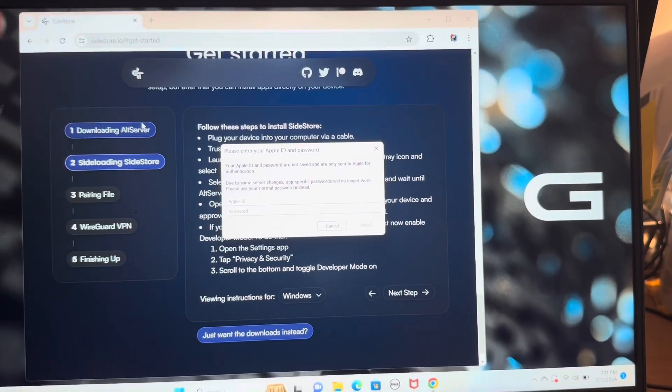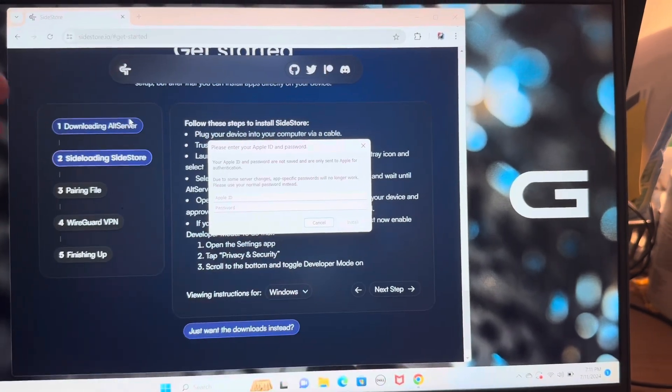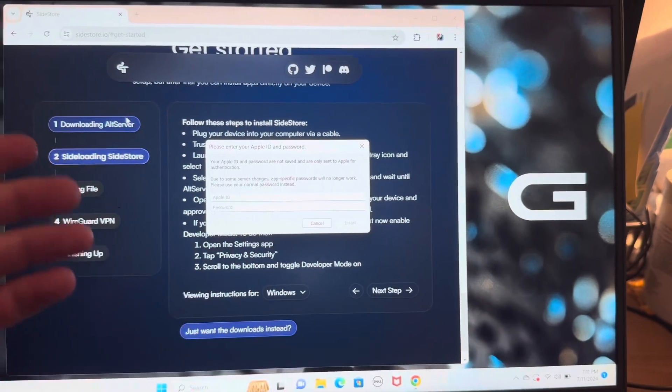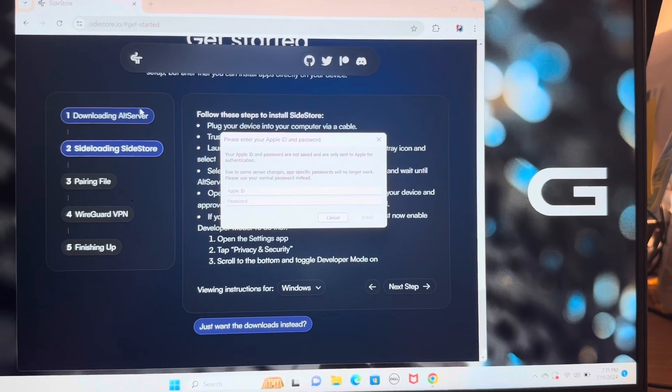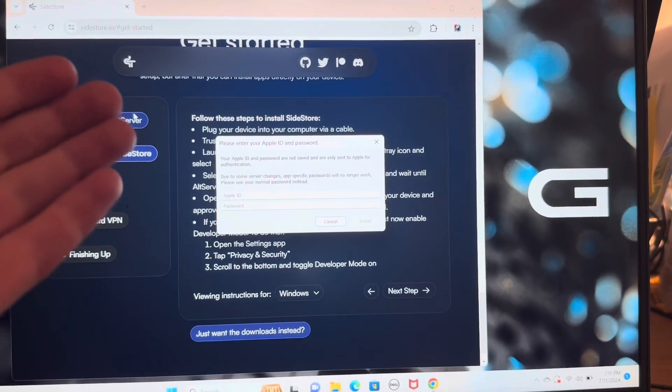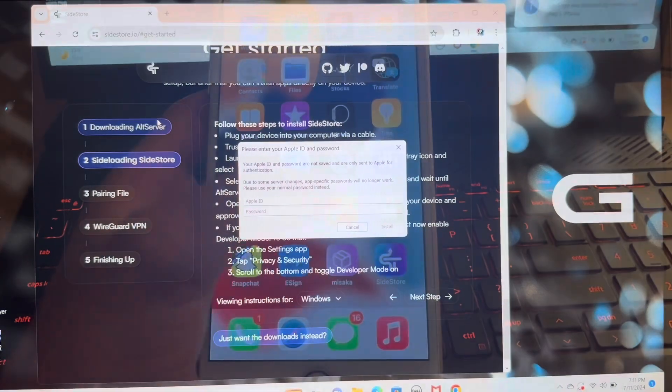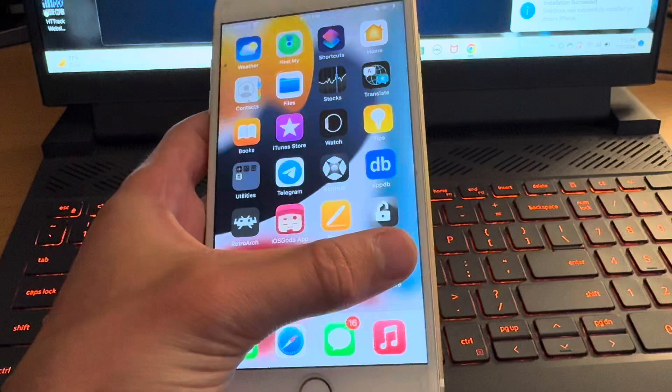If you're nervous about entering your Apple ID and password, don't be. But if you really want closure, you can talk to AltStore probably on Twitter. But trust me, it's completely safe.